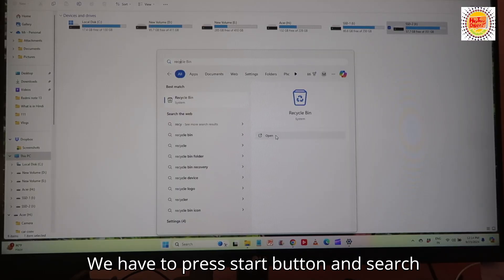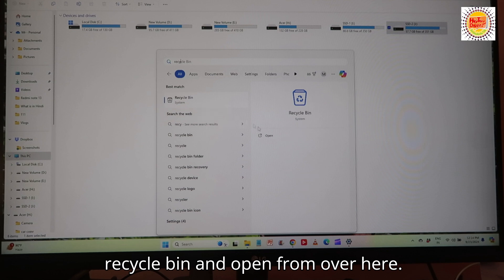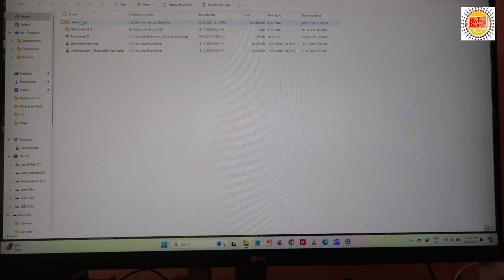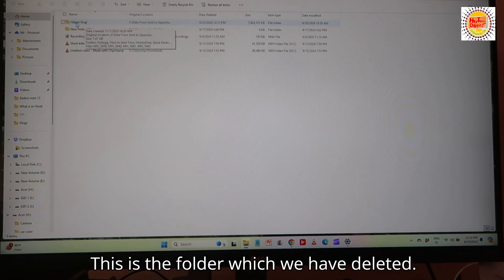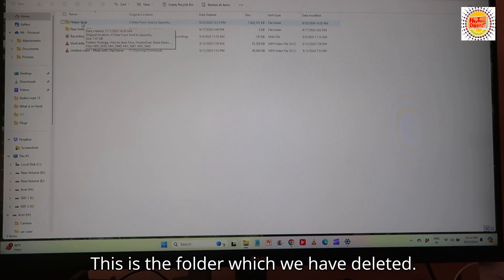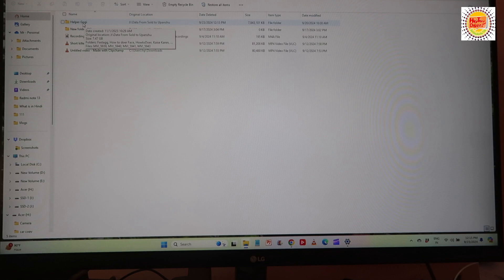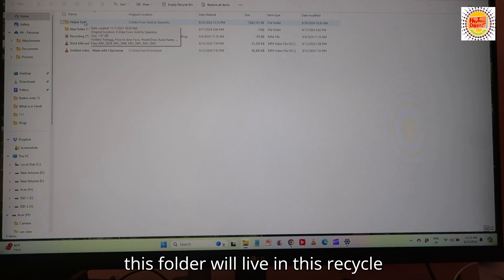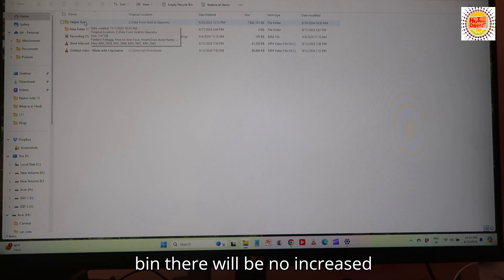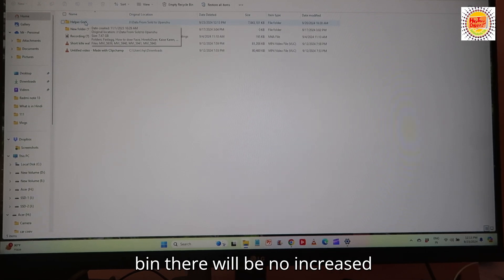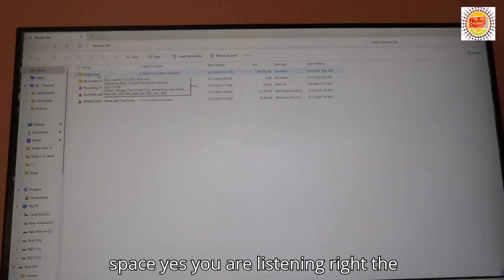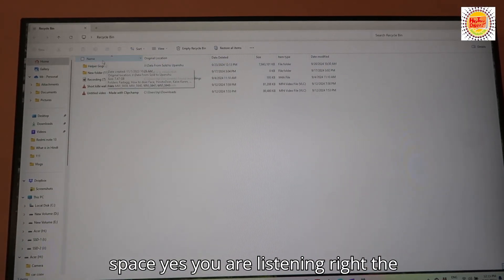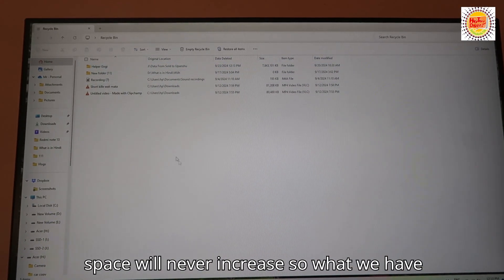This is the folder which we have deleted. Until this folder lives in this Recycle Bin, there will be no increased space. Yes, you are listening right. The space will never increase.